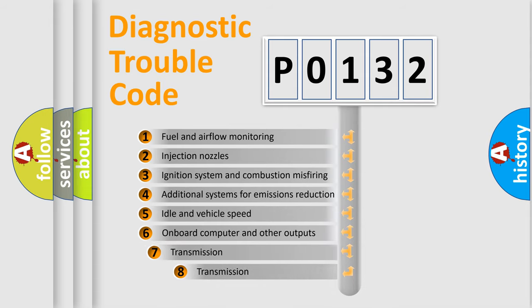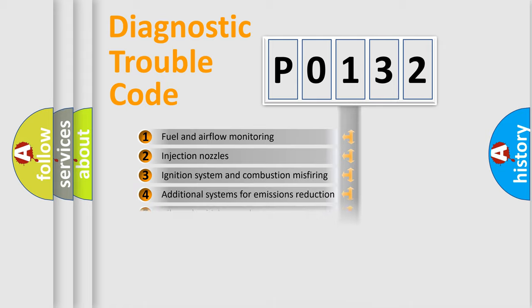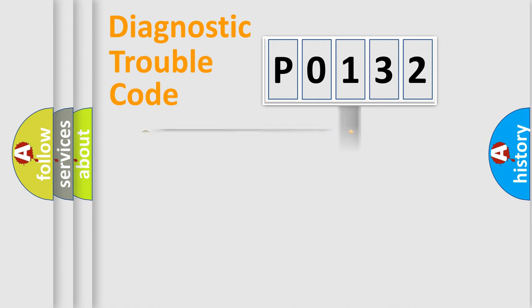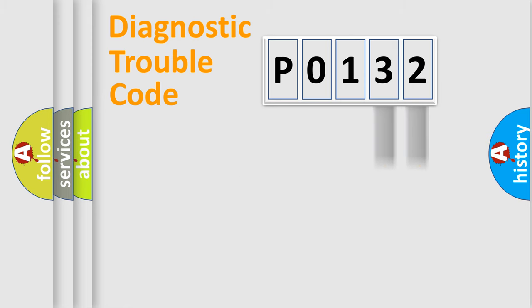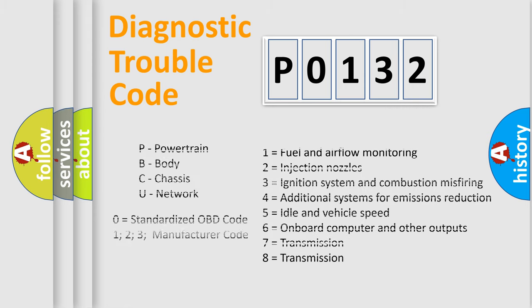The third character specifies a subset of errors. The distribution shown is valid only for the standardized DTC code. Only the last two characters define the specific fault of the group. Let's not forget that such a division is valid only if the second character code is expressed by the number zero.